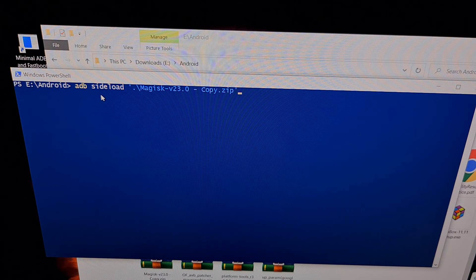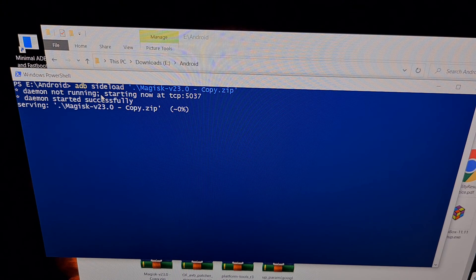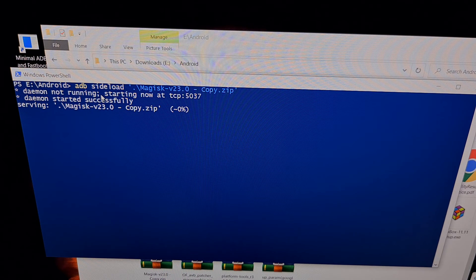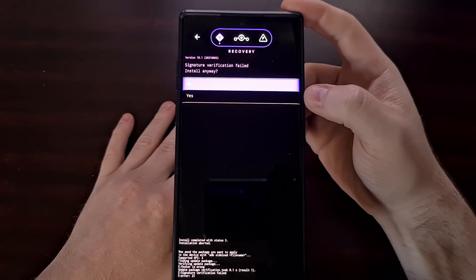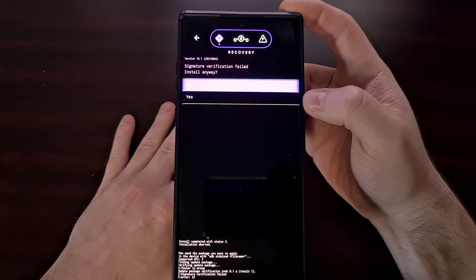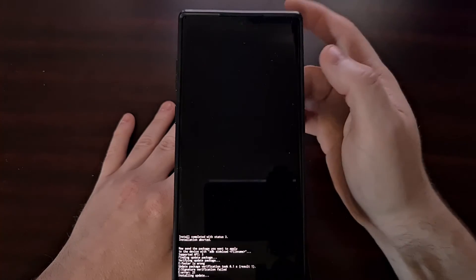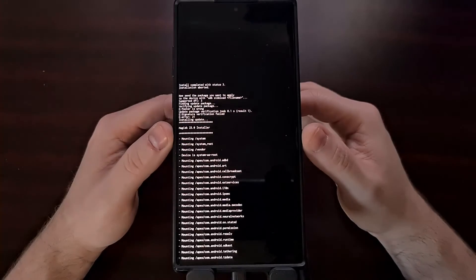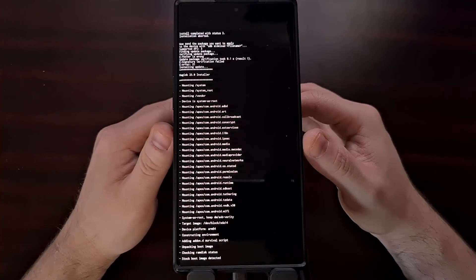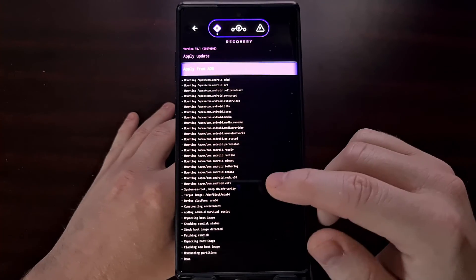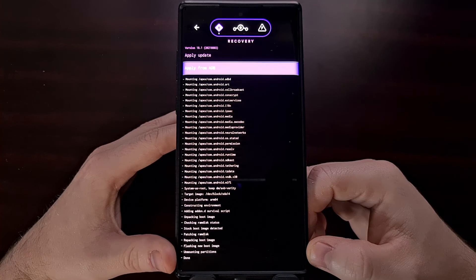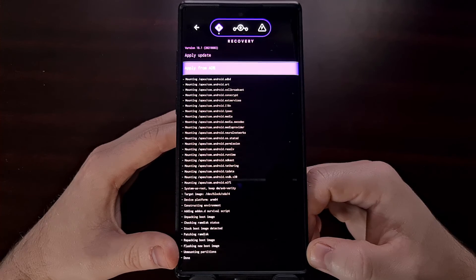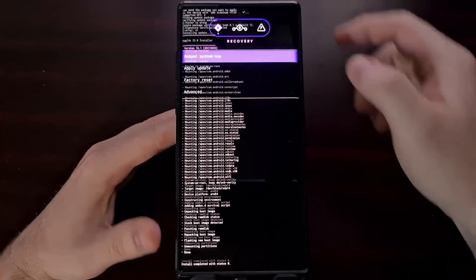With that done we just press enter on the keyboard. That's going to send that file over and then we can install it. After we have executed that sideload command, you may get a signature verification error message. If you do, just tap on yes. You can see right here our phone is going through the Magisk installer, so it is executing all of these commands and it is reinstalling Magisk. Once you see the word done at the bottom, we can tap the arrow at the top left and then tap reboot system now.